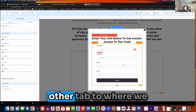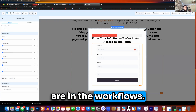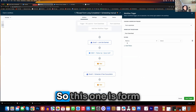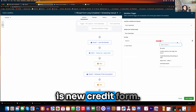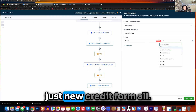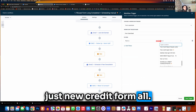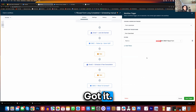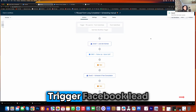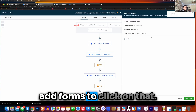Let's go back to the other tab, to where we are in the workflows. So this one is form is new credit form. If you want to type in just new credit form — got it. Save trigger. Click on save that trigger. There we go.